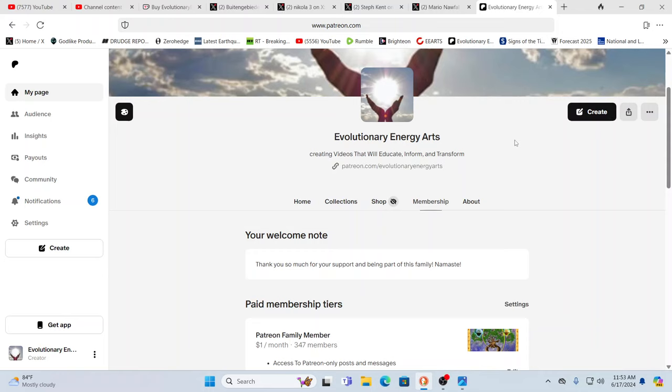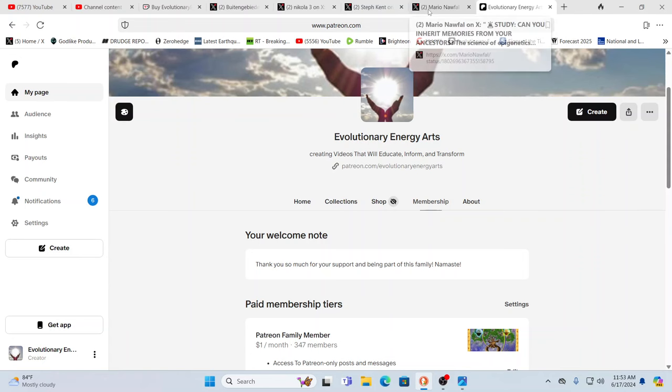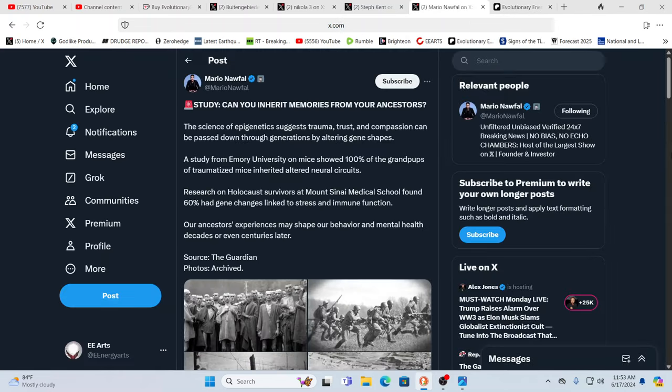Hello friends, Evolutionary Energy Arts family. Welcome back, hope everybody is doing awesome out there today. As always, thank you for being part of the family. Make sure you're subscribed to all the channels with that notification bell clicked, and thank you to all those supporting us on Patreon, Ko-Fi, and everywhere else. You make all this possible.